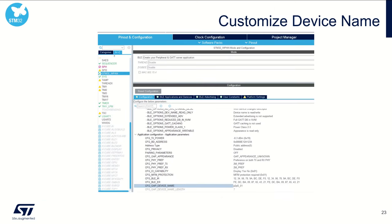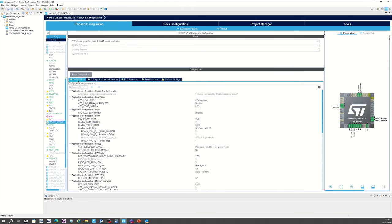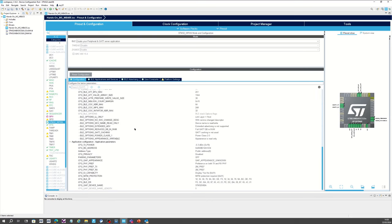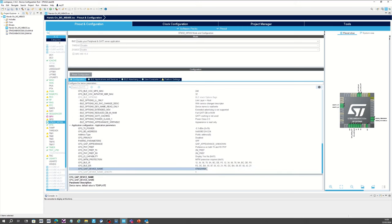Back in CubeIDE, we have defined manufacturer data and local name, but there is still something to be done. In the configuration, at the bottom, you should find GAP device name. Please put the same content here as in the local name. This GAP device name is a specificity used by iOS devices, which copy this device name to their cache at the first connection. At the second connection, the iOS will display the GAP device name rather than the BLE advertising payload. To avoid confusion, put the same content here.